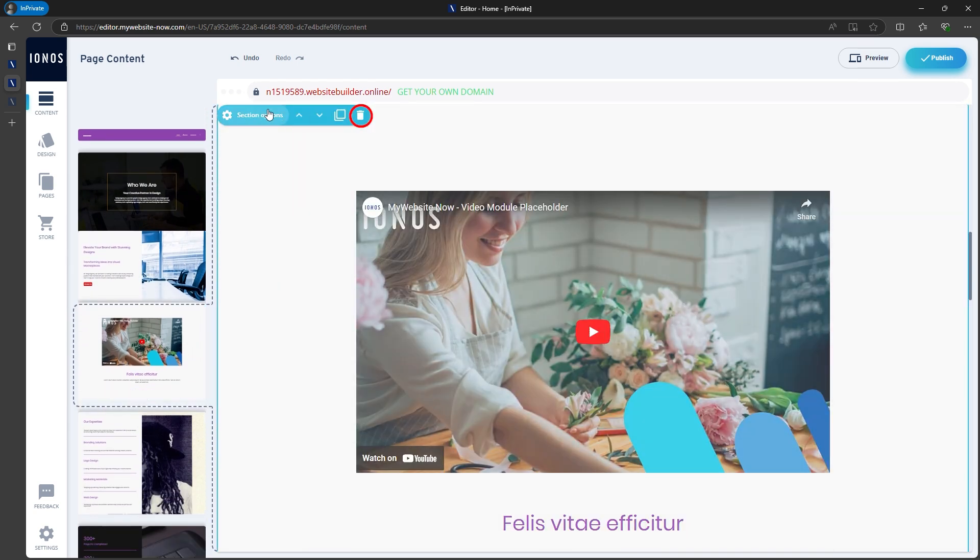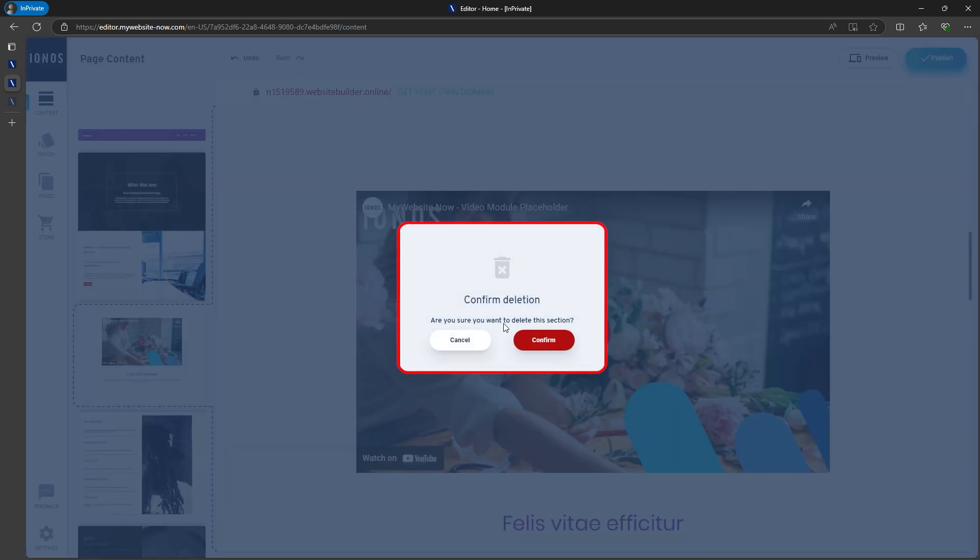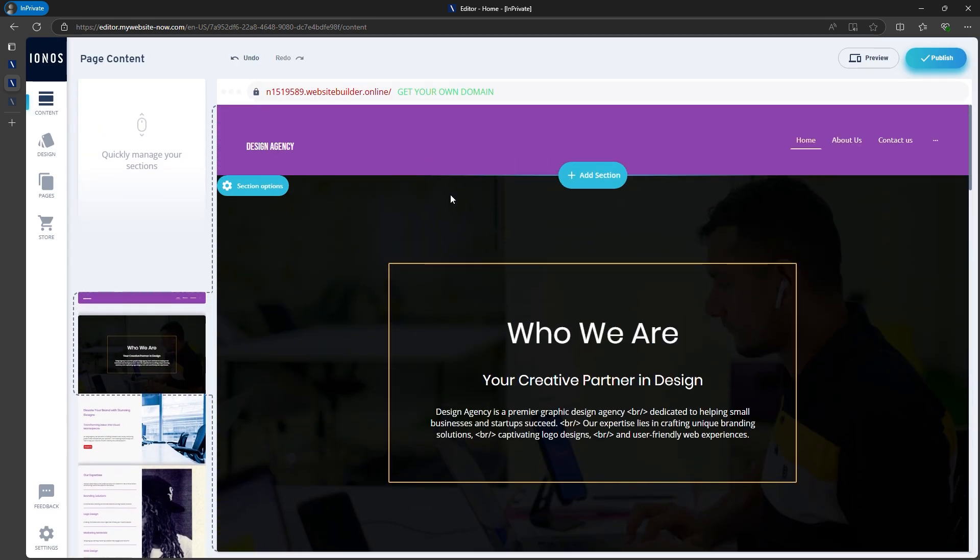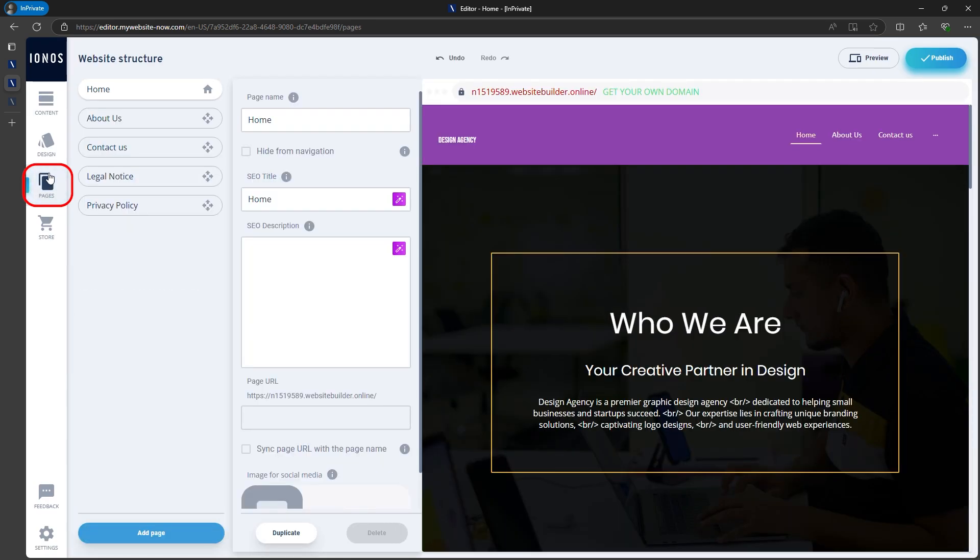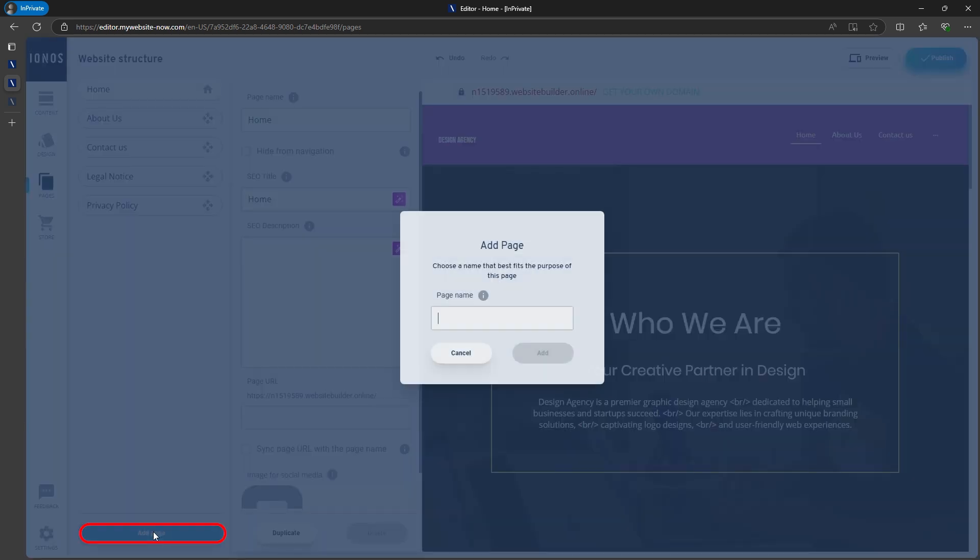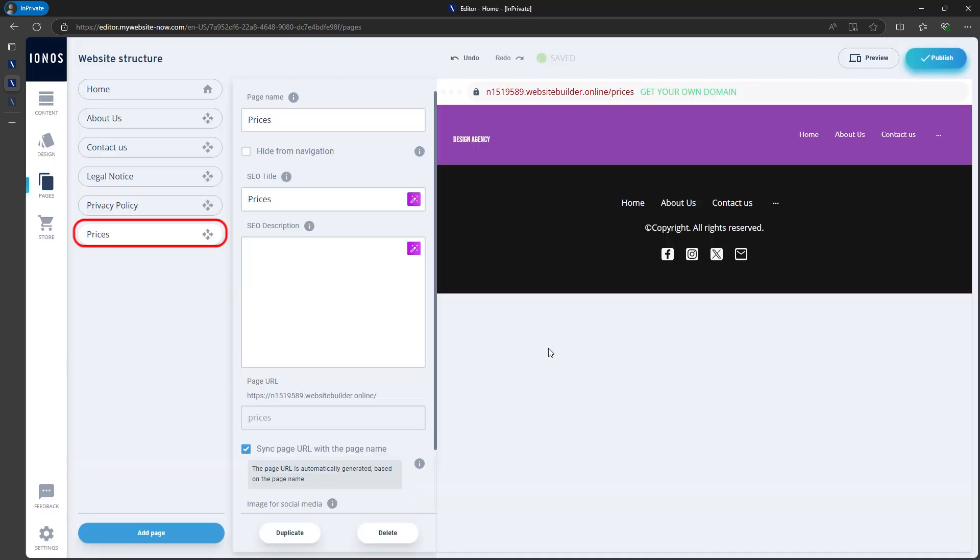Besides sections, paragraphs, and other elements, you can also add pages, like a pricing page, for example. Click on the Pages section to see all the pages you already have. If you want to add a new page, just click Add a new page. The AI will create the page structure, and you can fill in the content.